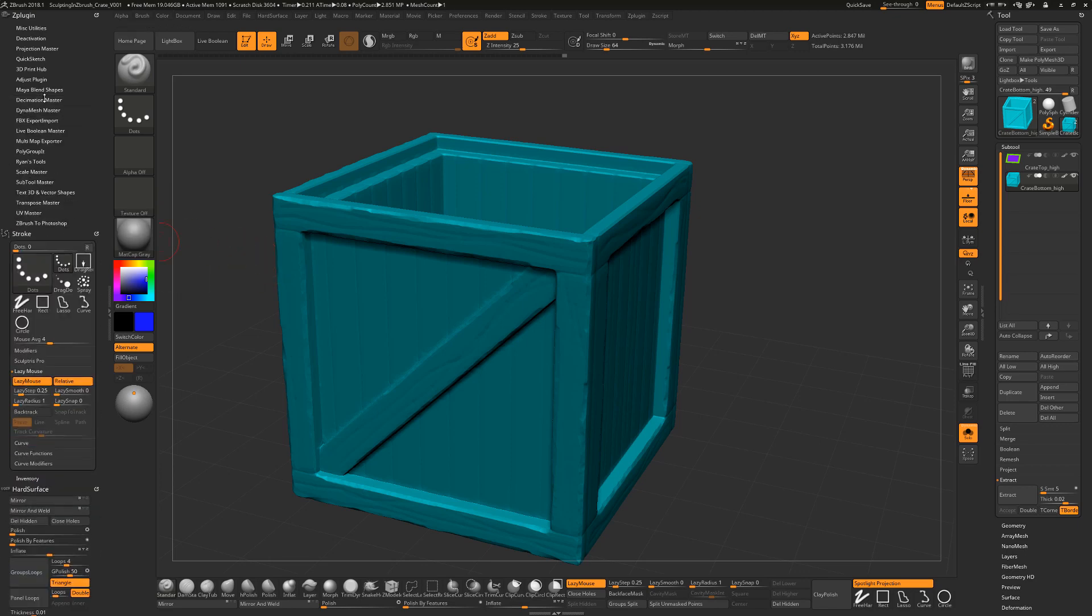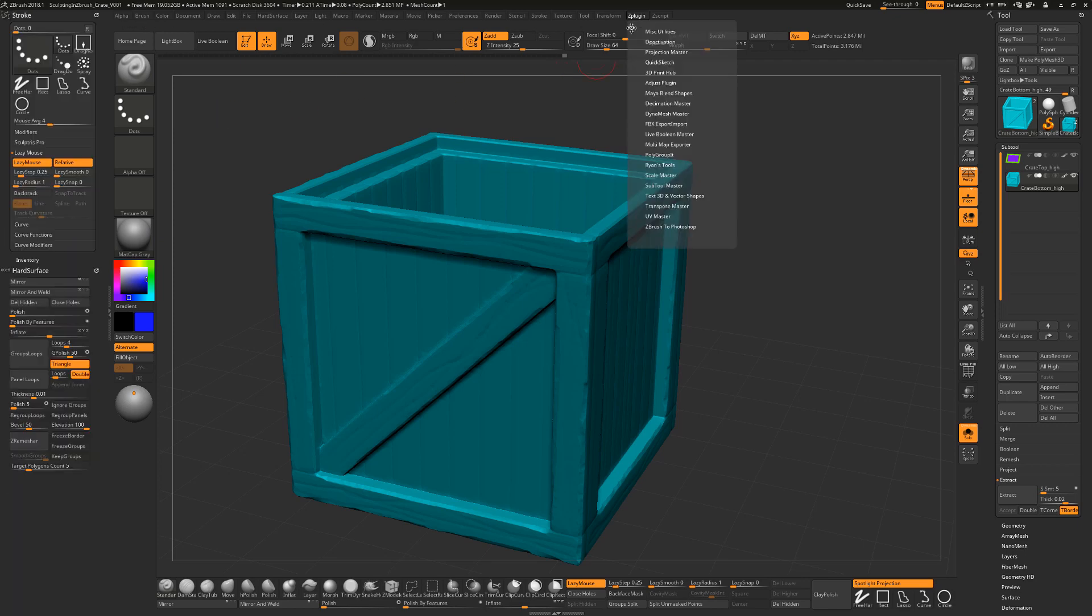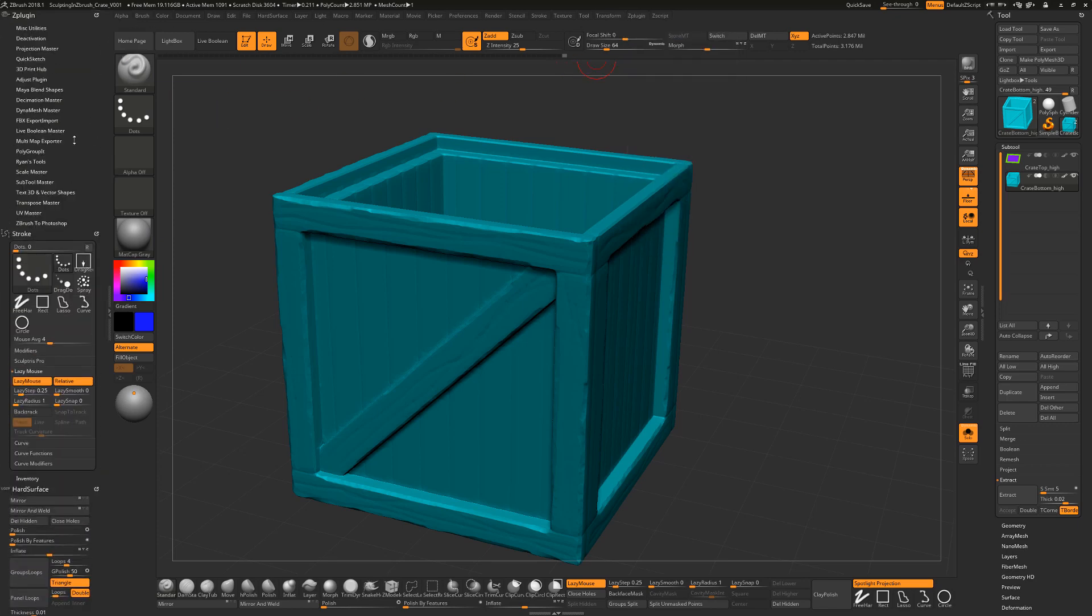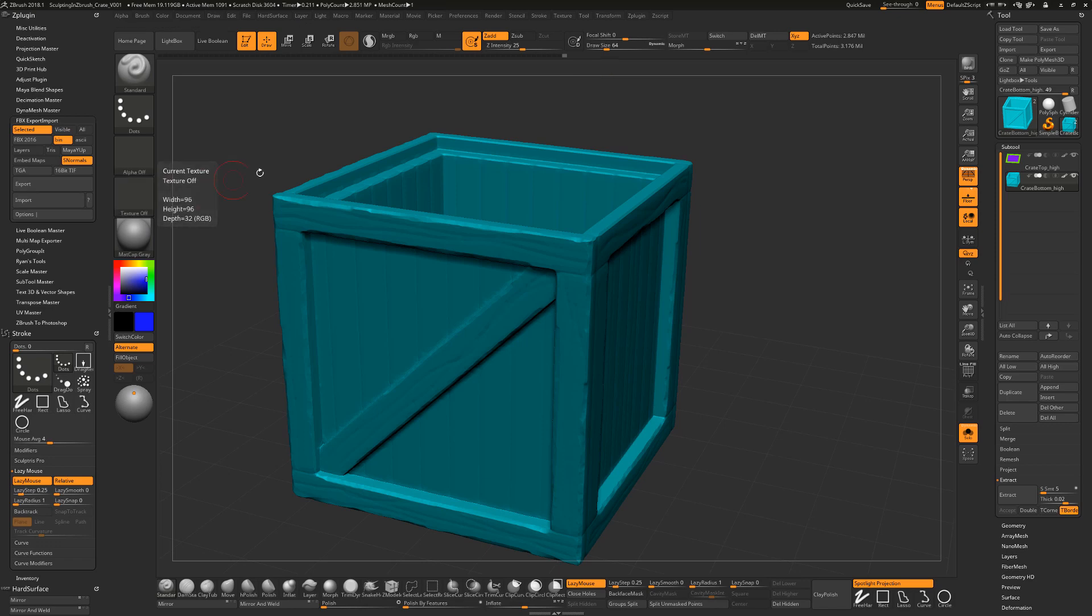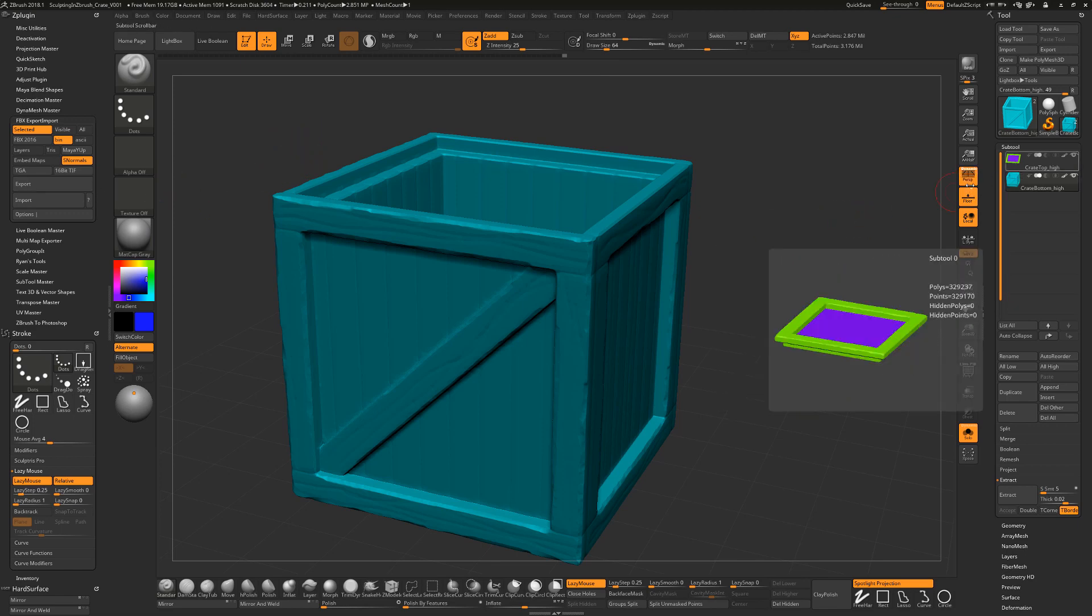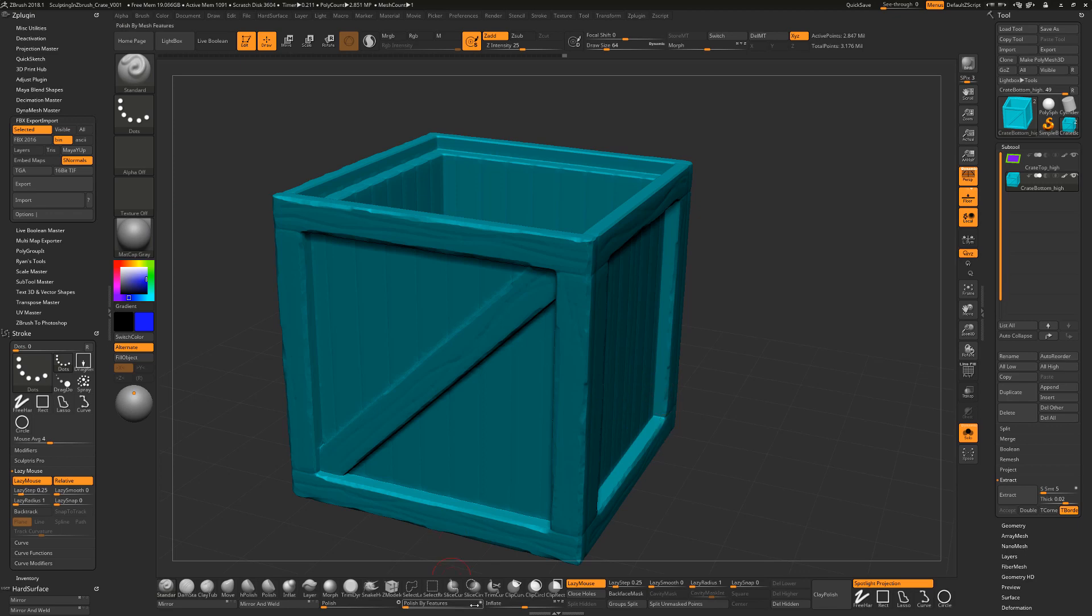Now when you export this out, you're going to want to export this as an FBX. So again, with the Z Plugin area open, we're going to open this up and go to the FBX Export-Import area. If you export this out as an FBX, it's going to retain this information that you have as far as the color information goes. So you export this thing out, and you'll export the bottom and the top for the crate.